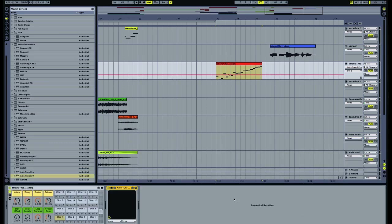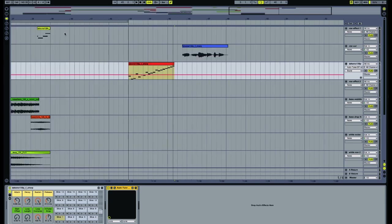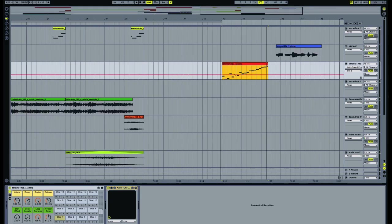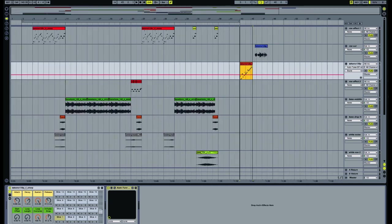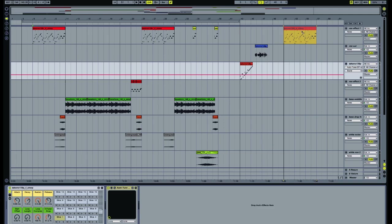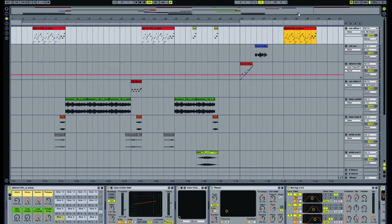You know, some compressors, reverbs, delays, and that sort of thing. So if we look at the example that I made in the song, let me just drag a copy of it over here so we can analyze it.